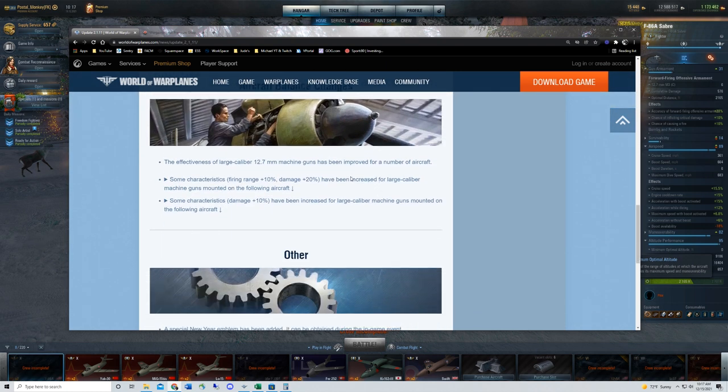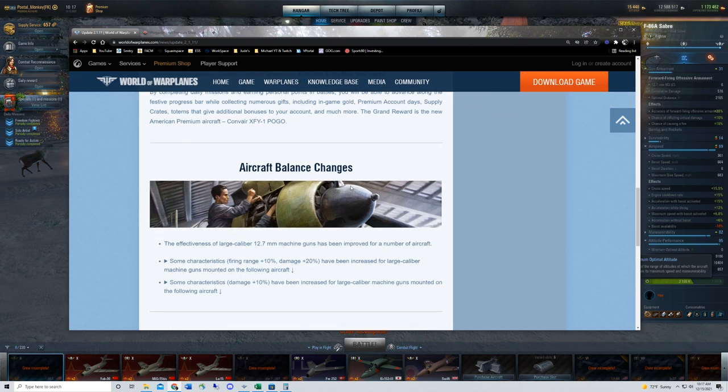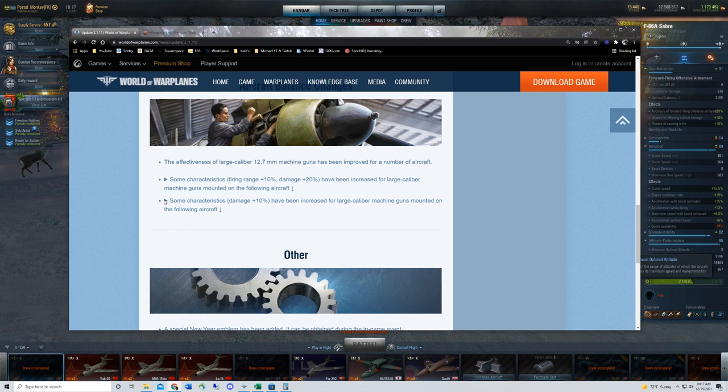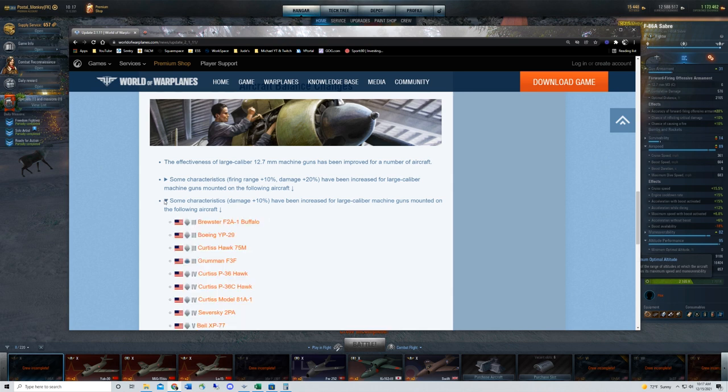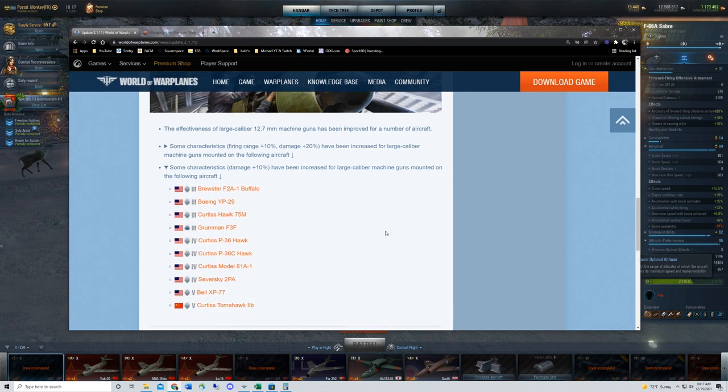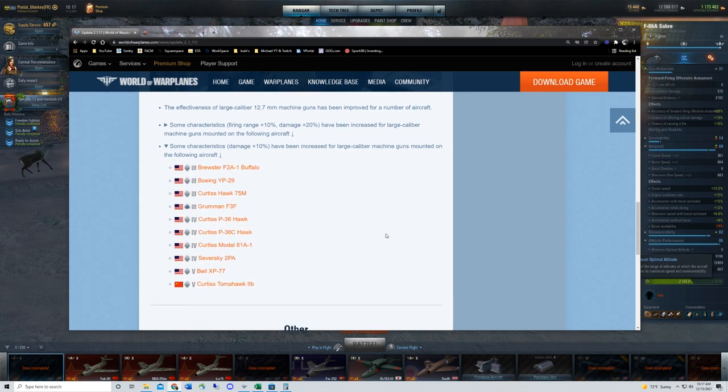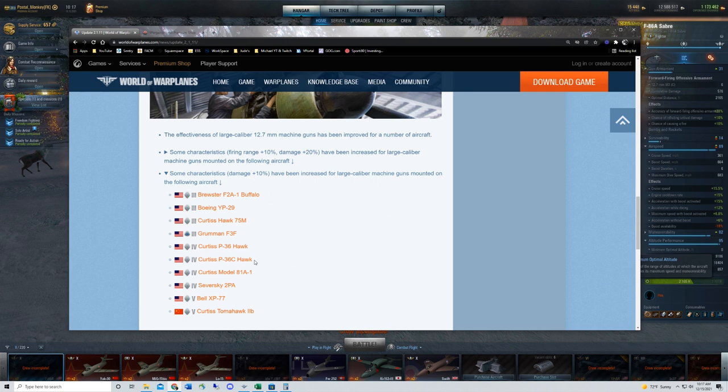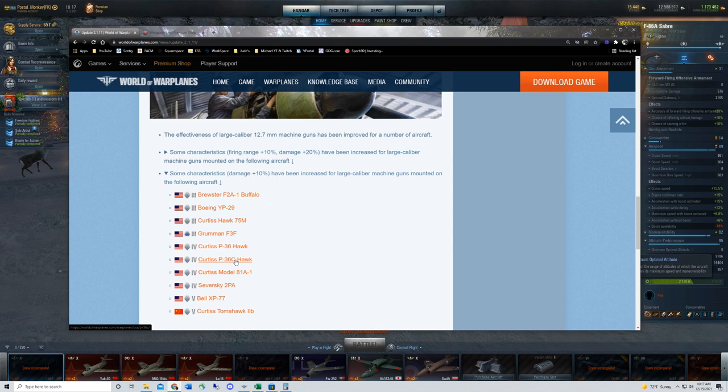But what I wanted to point out, as far as I'm concerned, the biggest impact on this particular patch is something that's going to be a long-term impact. And that's the 50 caliber machine guns have been buffed. Those are the 12.7 millimeter machine guns for the Americans or American derived planes.